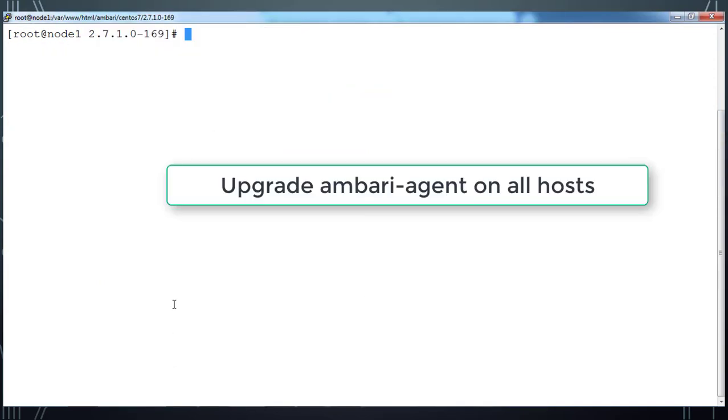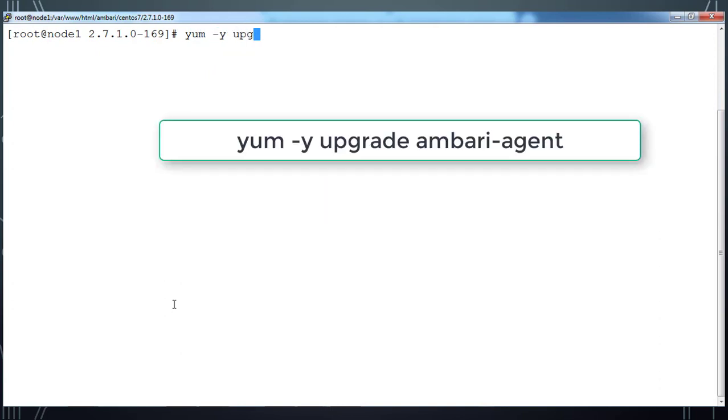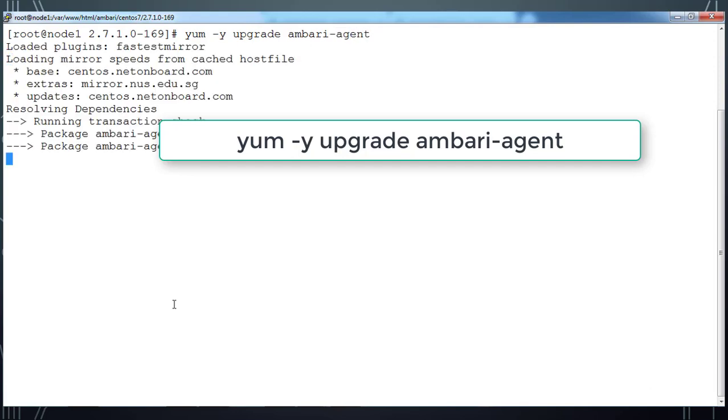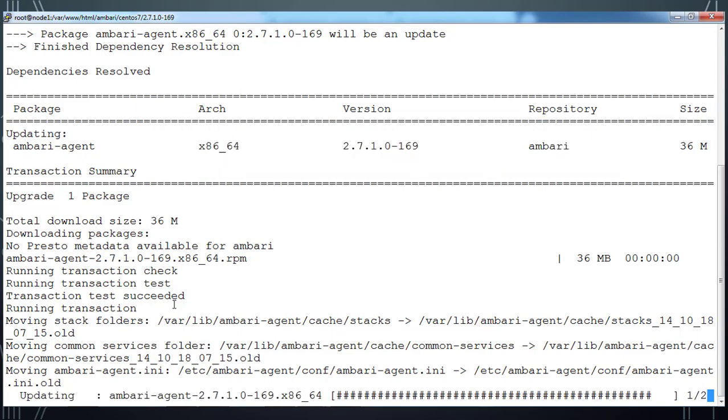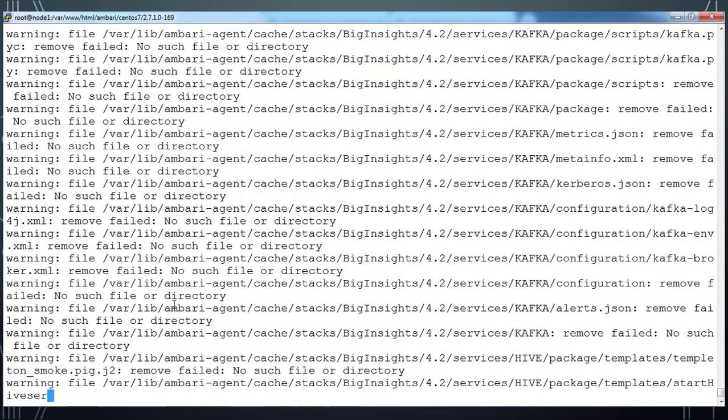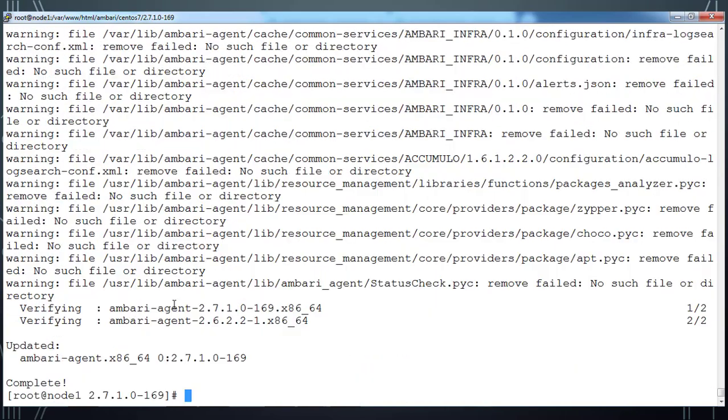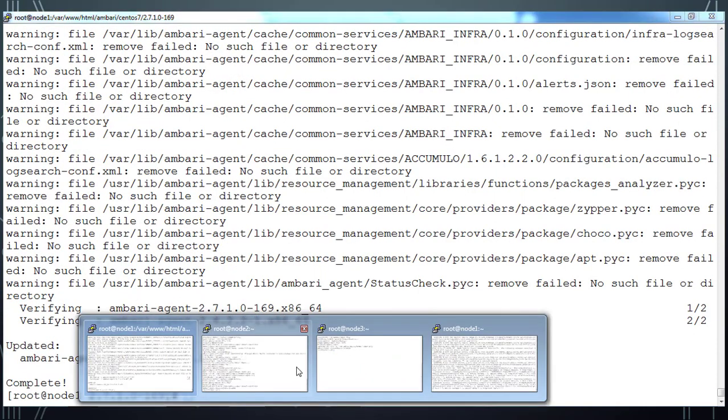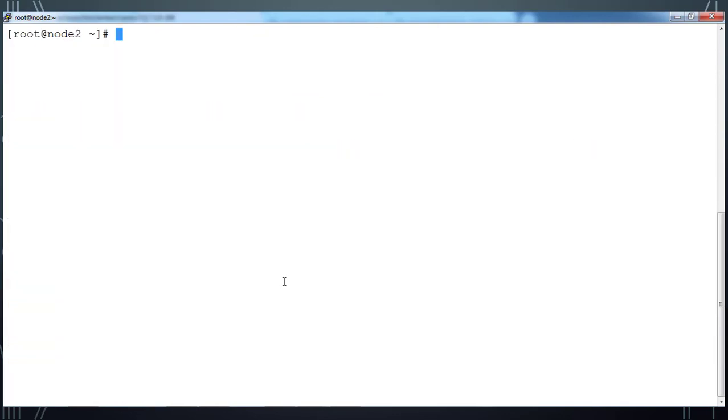Then after that, just do upgrade Ambari agent by using yum upgrade ambari-agent. This will upgrade the Ambari agent package. Here also you can see some warnings, you can ignore that. We'll go to the second node also and try to do this yum upgrade ambari-agent.